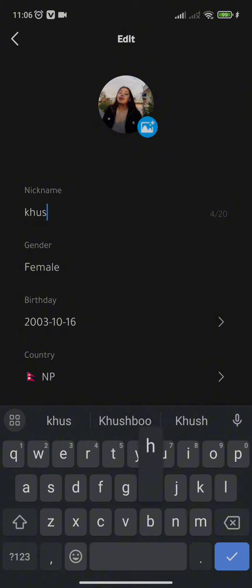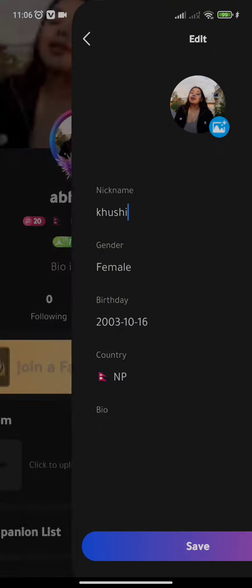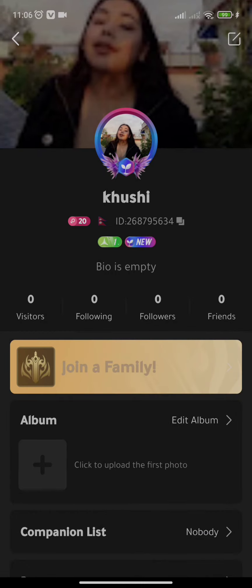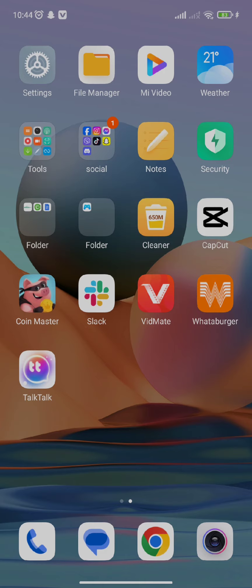Once you are done setting your new name you need to click on the save option and this is how you change your name on the TikTok account. I hope you found this video helpful so don't forget to